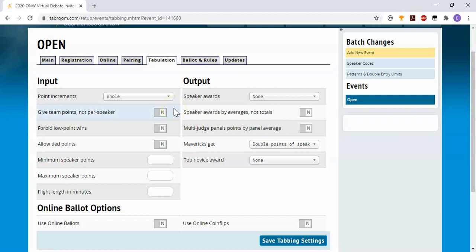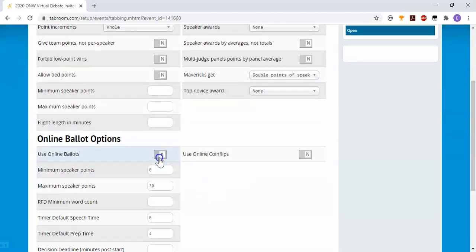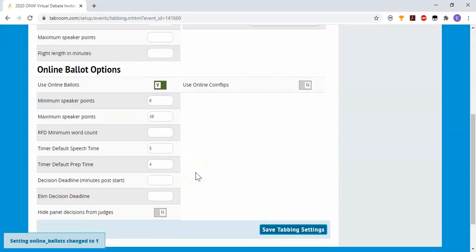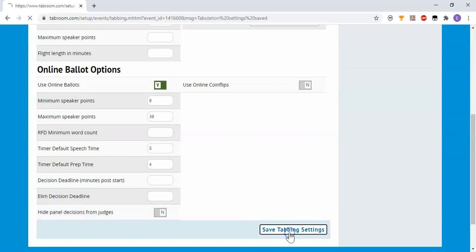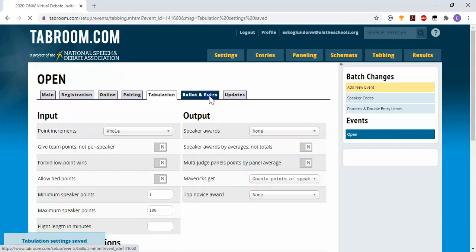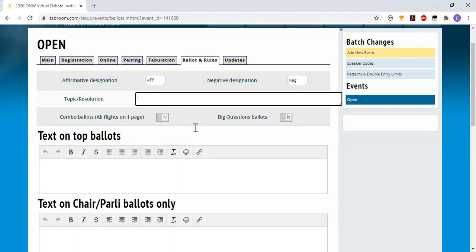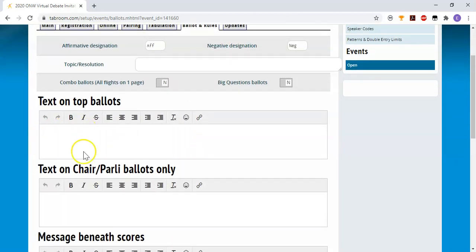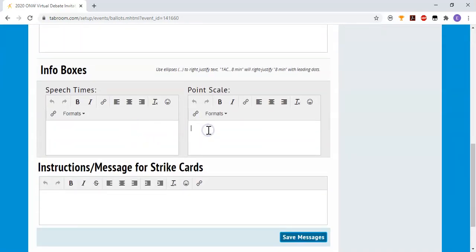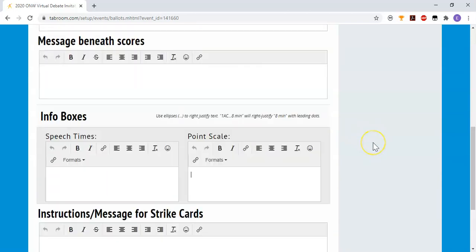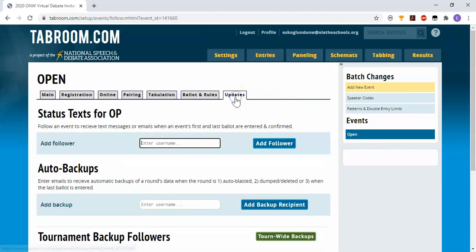This tab is all about speaker points and quality points. If you are not using quality points, you don't need most of this. However, I am going to come down to use online ballots. You can set a minimum word count for your RFDs, which is cute. You can set deadlines for when the decisions are. And if you have elim rounds where you don't want the judges to find out how it ended, you can hide that decision from them. I'm going to save those settings and go to my ballot. This is where you can type the topic for this year. You can put some other text on your ballots, any other messages you want for your judges. This does show up in an online ballot. And you can also give any information you want about the speech times or point scale that you want to be the norm at your tournament.